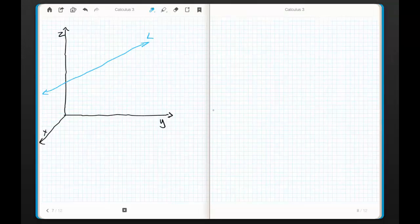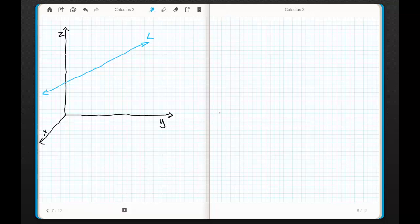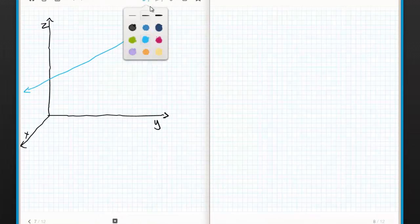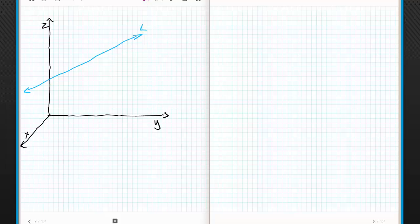Let's get started. I drew a little space with the x, y, and z axes. The first thing I'm going to do is draw a vector that's parallel to L, and I'm just going to call this vector V. Think of this vector as having components a, b, and c. In this textbook, when we talk about a vector, we use a, b, and c.